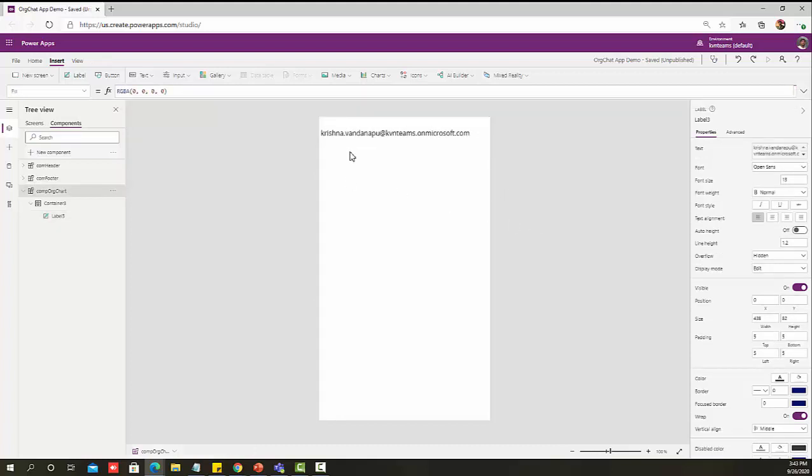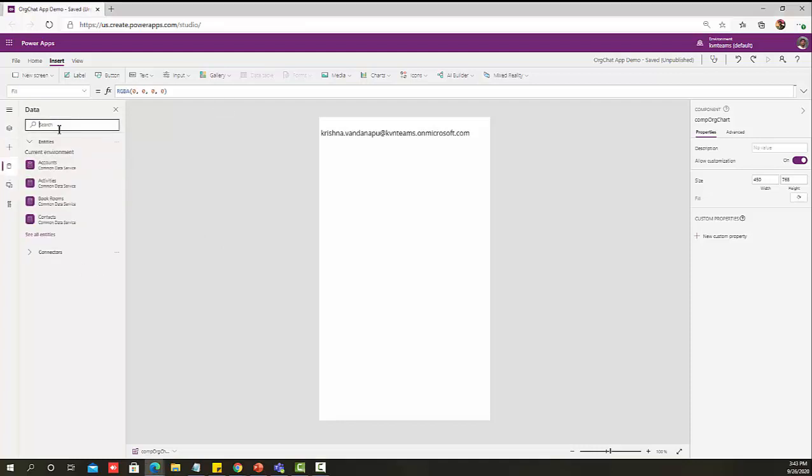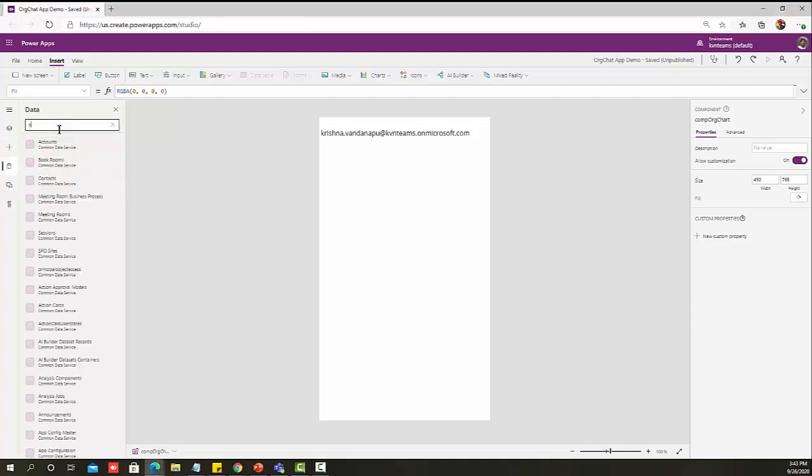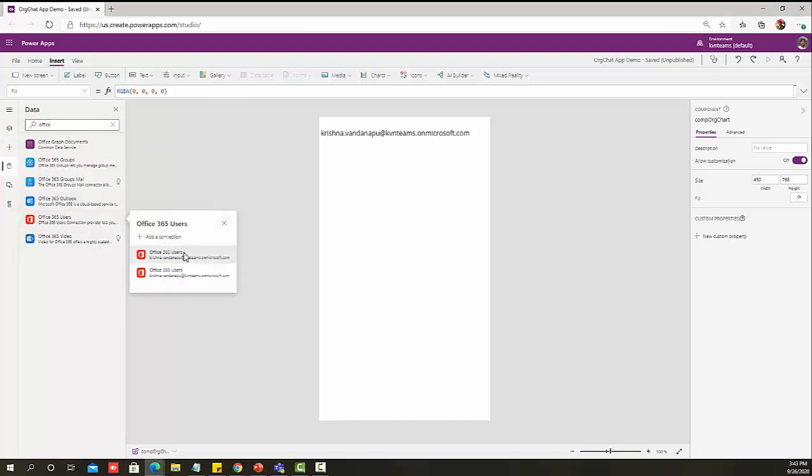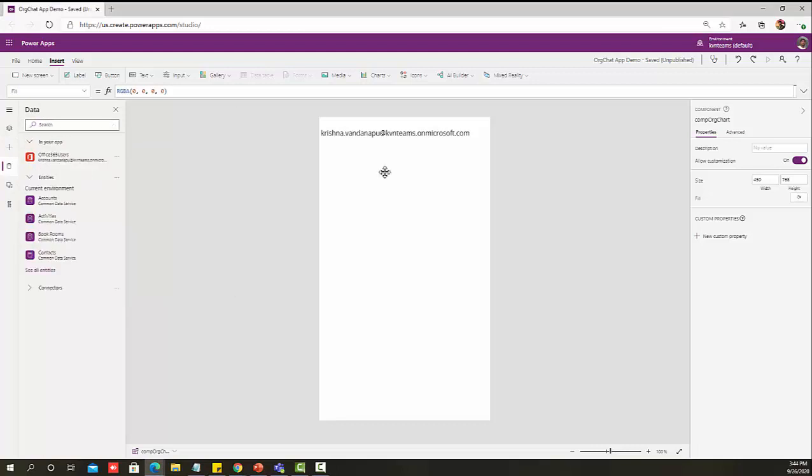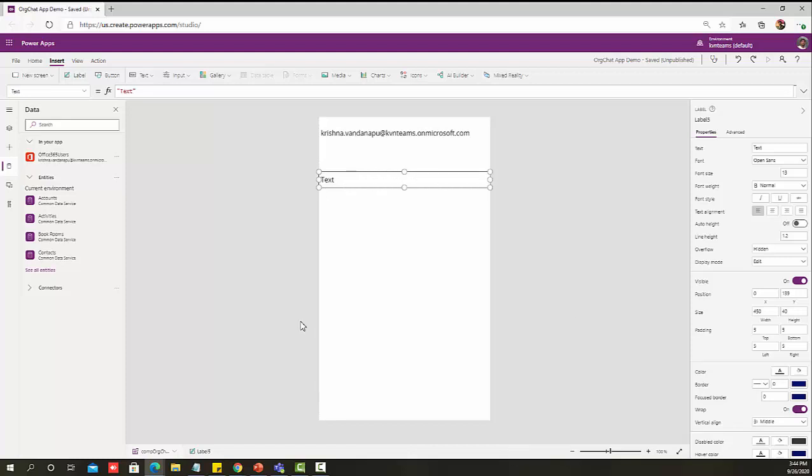Now for the logged in user manager name, we must add Office 365 connector into the application. Let's go and add the Office 365 connector to the app, Office 365 users. Now that I have added Office 365 users connector, let me add one more label to see who is the manager for the logged in user.